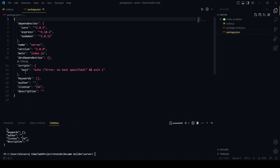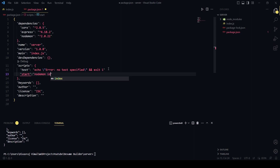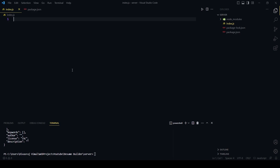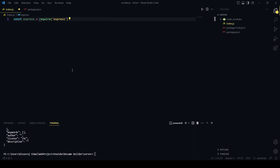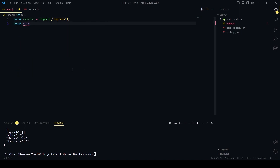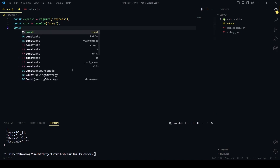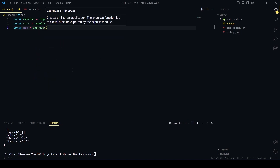After that we will write a start script so to start our server we will say nodemon index.js. Now we will require some of the dependencies which we have installed: const express equals require('express').